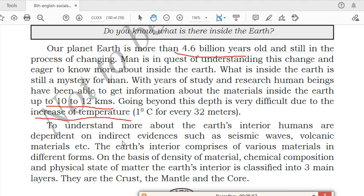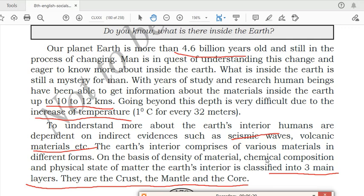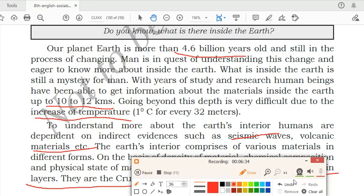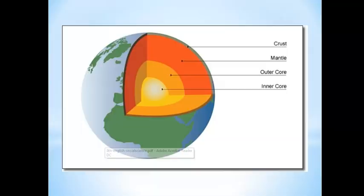To understand more about the earth's interior, humans depend on indirect evidences such as seismic waves, volcanic materials, etc. The earth's interior comprises various materials in different forms. On the basis of density of material, chemical composition and physical state of matter, the earth's interior is classified into three main layers: crust, mantle and core.